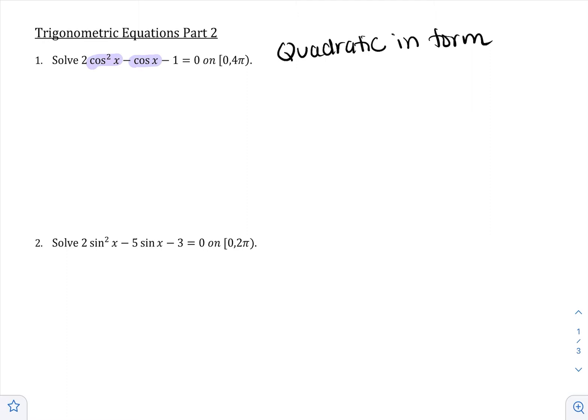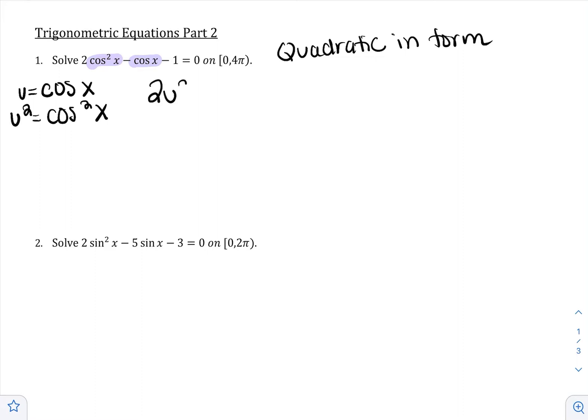This is optional, but it helps us see it in the form we're used to. We're going to let u — you could use any variable, just not x because x is already in the equation. So you have cosine of x, which means that when you square u, cosine is squared.